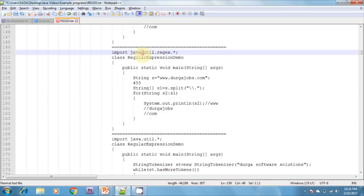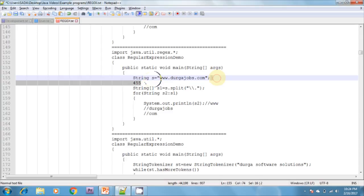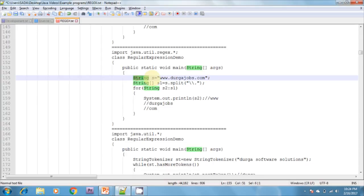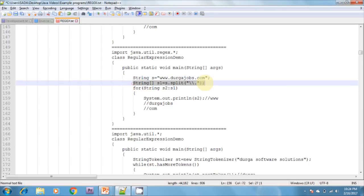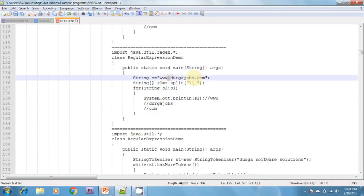In this example, I am creating a String object: String s = "www.durgajaps.com". I am splitting based on the dot. Here, I am calling the s.split() method. This split method is available in the String class and it takes a regex, splitting the string using the regex. Whenever a dot is found, it splits based on the dot.